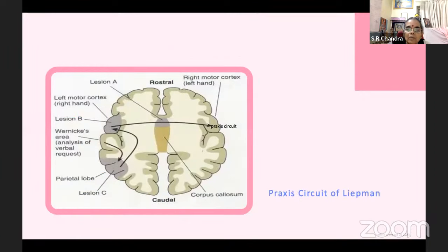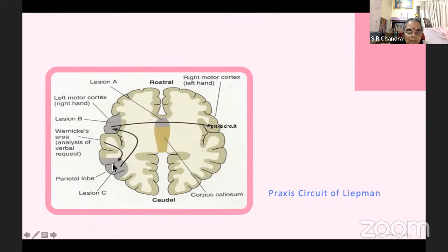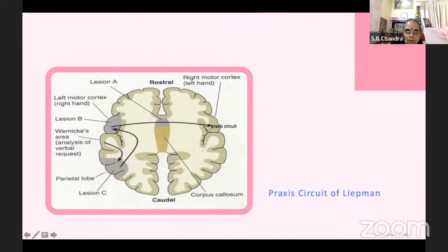What is the anatomical basis? This is called the Liepmann circuit. Suppose you hear a command — you have to move a body part. The command is registered in Wernicke's area and carried to the parietal lobe. The parietal lobe compares it with a body schema — where is your hand, head, leg. The command is carried to the body schema, which then says here is your right hand, now move it to that plane. That processing is done in the parietal lobule, then carried to the supplementary motor area where the motor schema is prepared, and then to the motor area, from where it is carried out through the corticospinal tract.